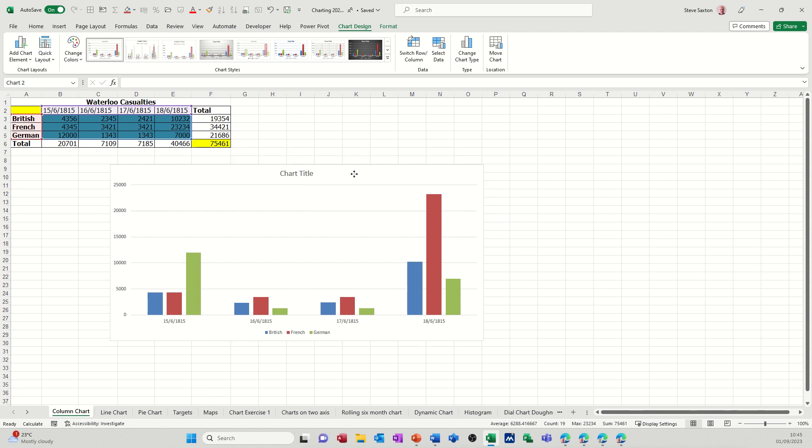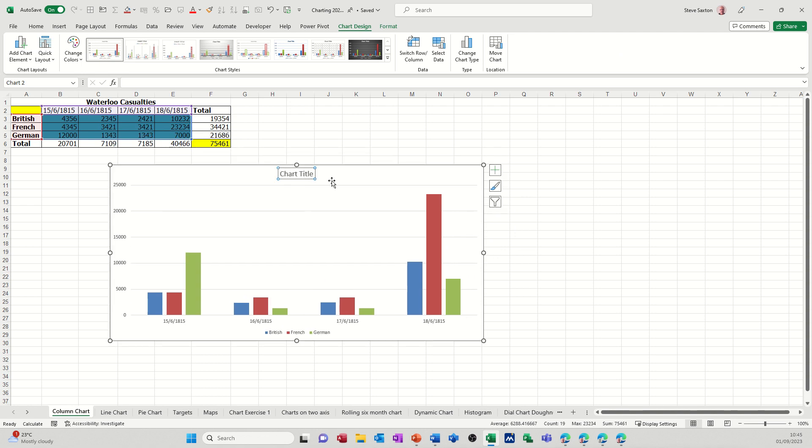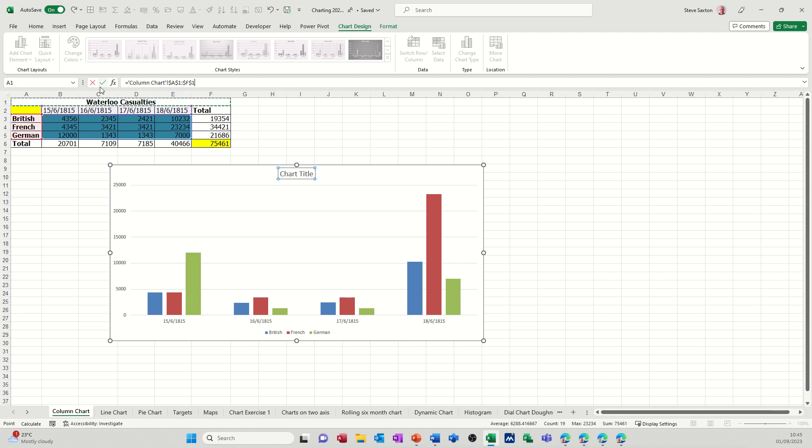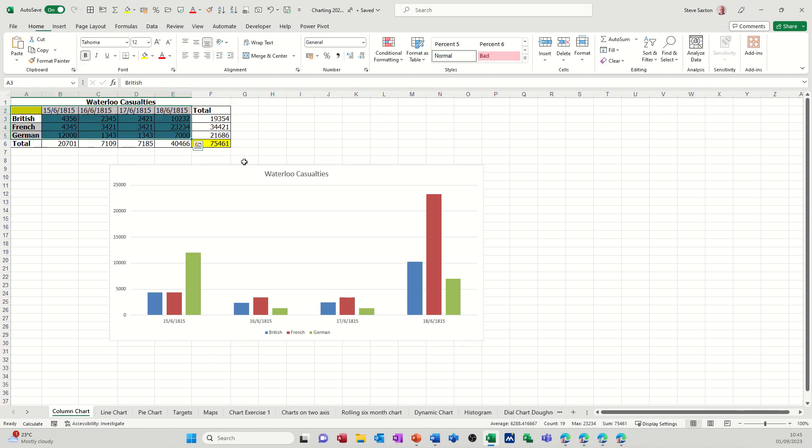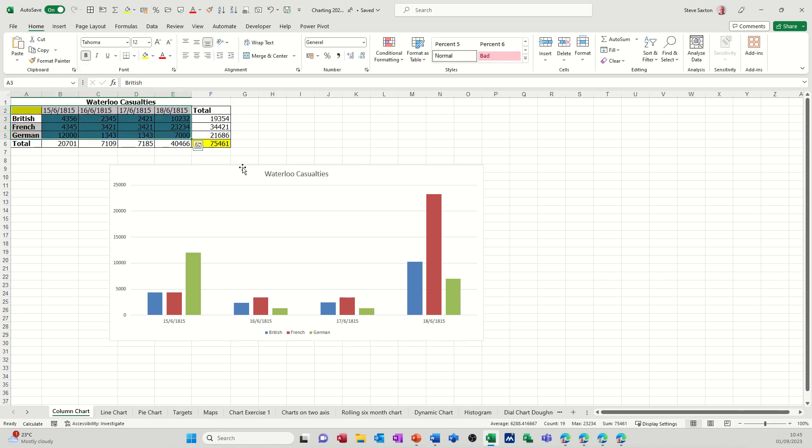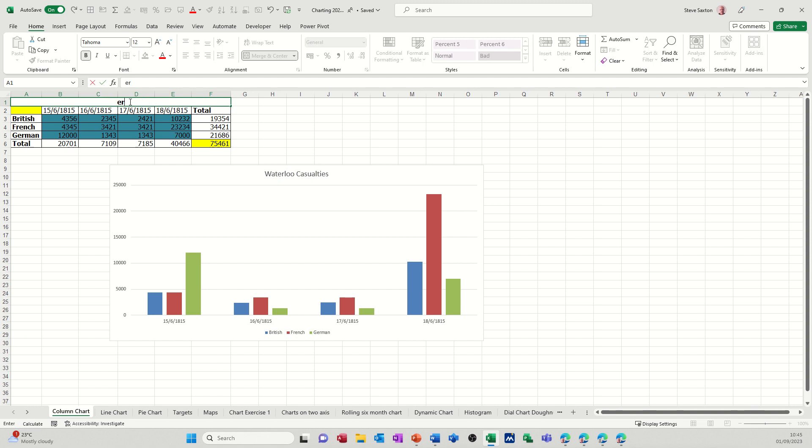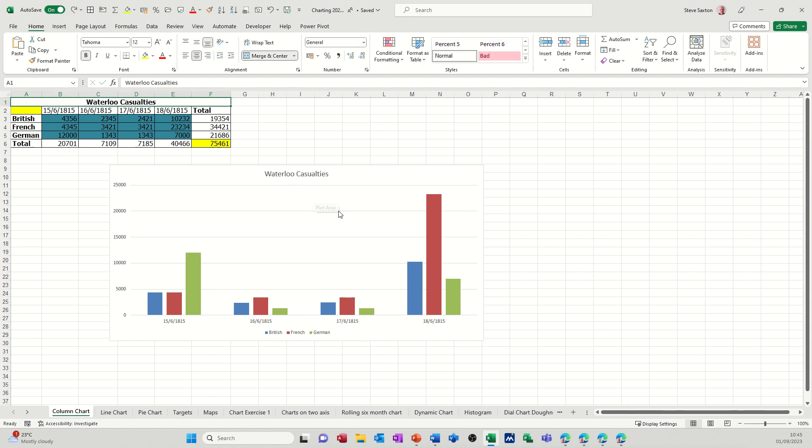Let's move that down there. Click on the chart title and link it to the table up here. Click equals and then Waterloo Casualties and tick. That joins those two together. So if this ever changes, just type something there, that will change. Just do undo to bring that back.